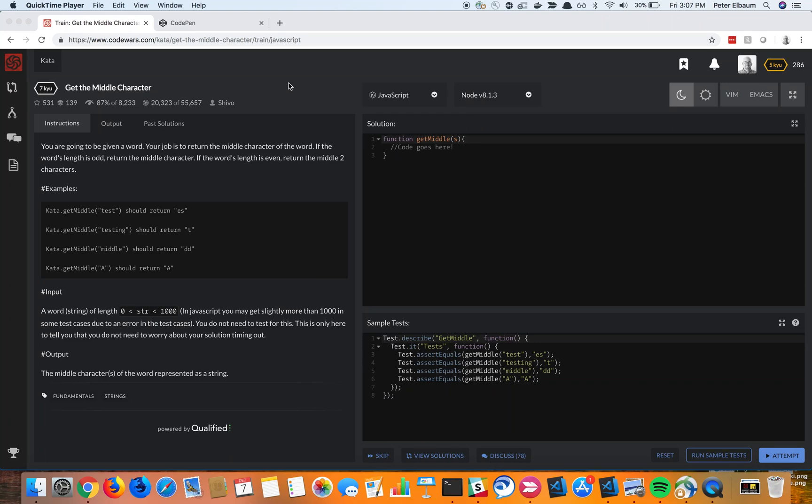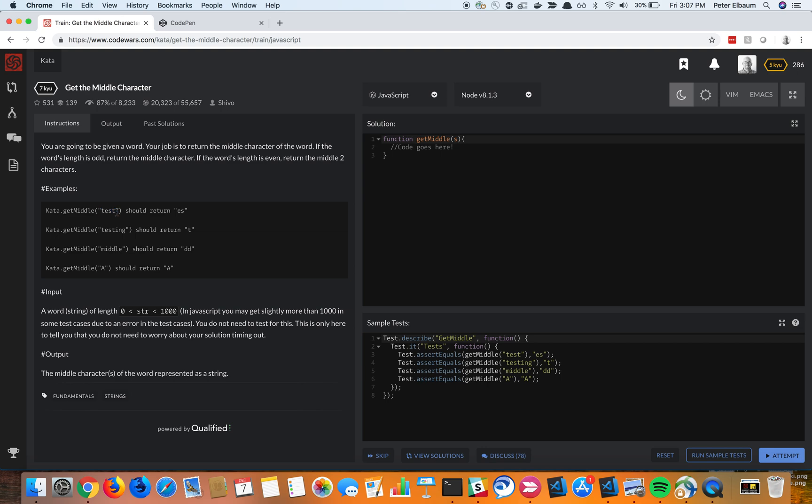Hey everyone, we're back at it again with another Code Kata with Code Wars. This is another level 7 kata, get the middle character. So we've got a string and if it's an even number of letters, we want the middle two letters. And if it's odd, just the one that's in the exact center. So let's go ahead and get into it.